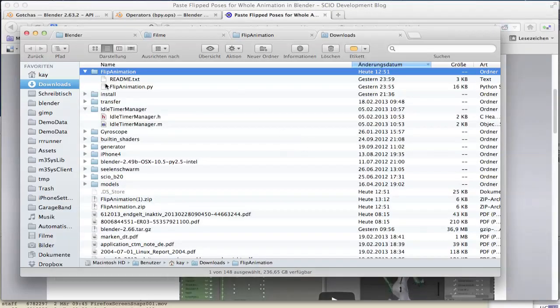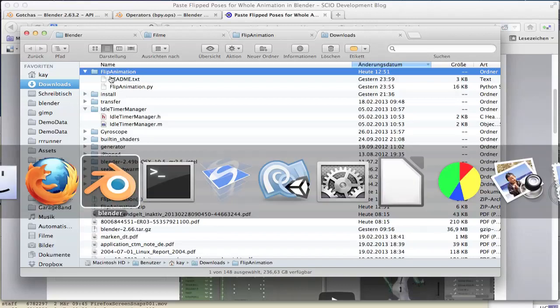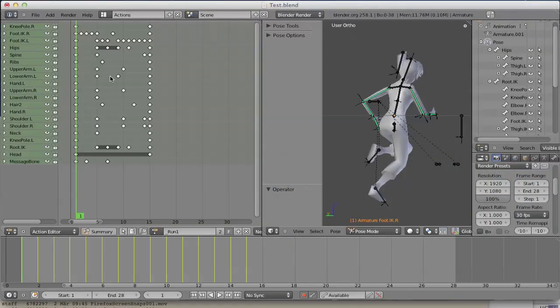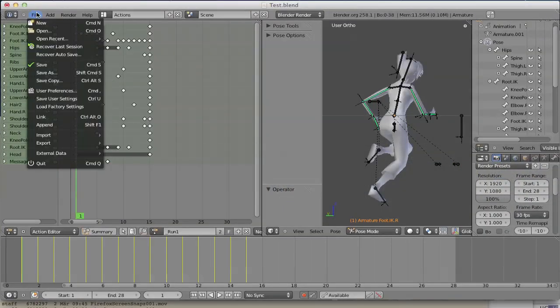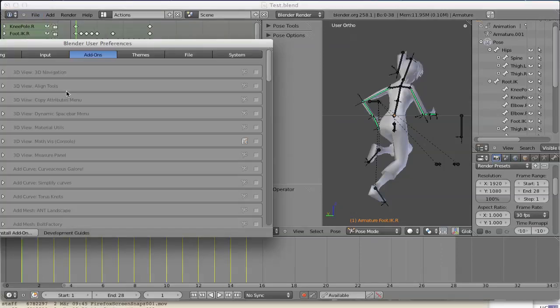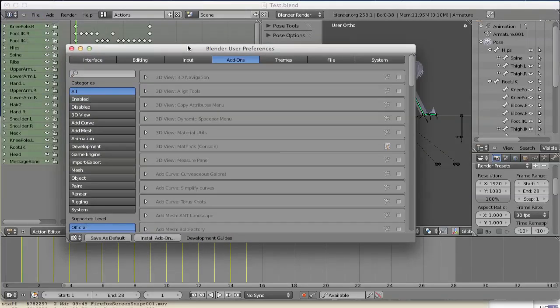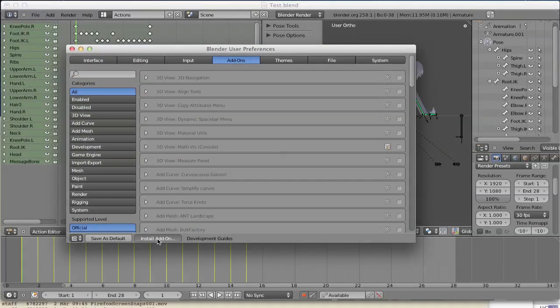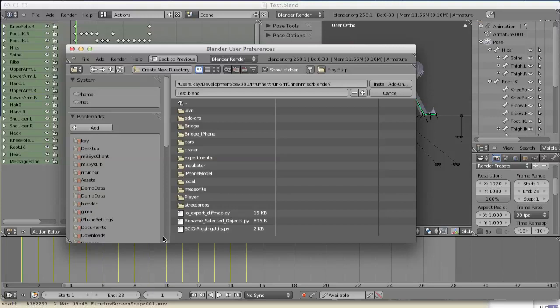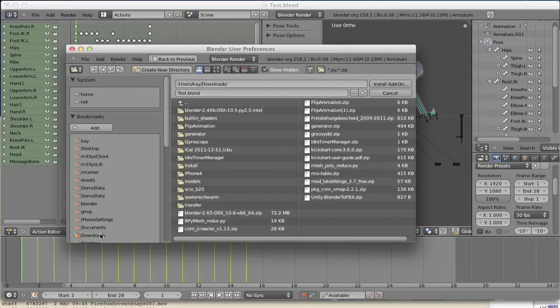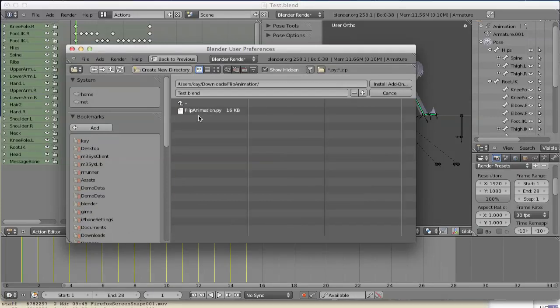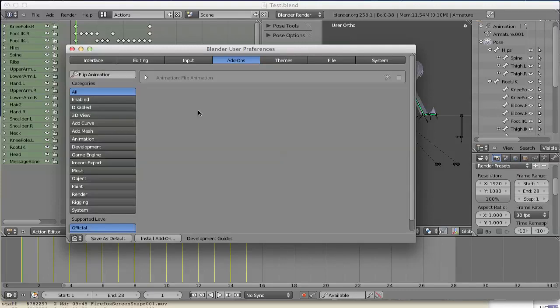I've done this before, as you can see in my download folder. Back in Blender, we go to file, user preferences and press install add-on to my download folder. Flip animation, install it.